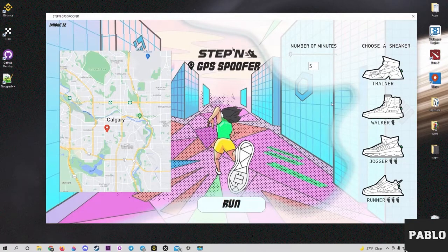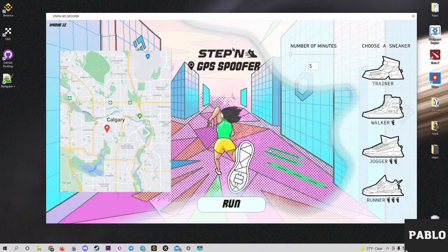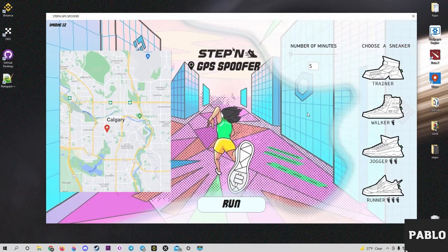I also forgot to mention that manual selection of the activity time is available in the program. To start using it, first connect the phone to the PC using a USB cable and click 'Trust This Computer.' Then run the program — the connected device information should appear in the upper left corner. Don't forget to switch from WiFi to mobile internet on your phone.